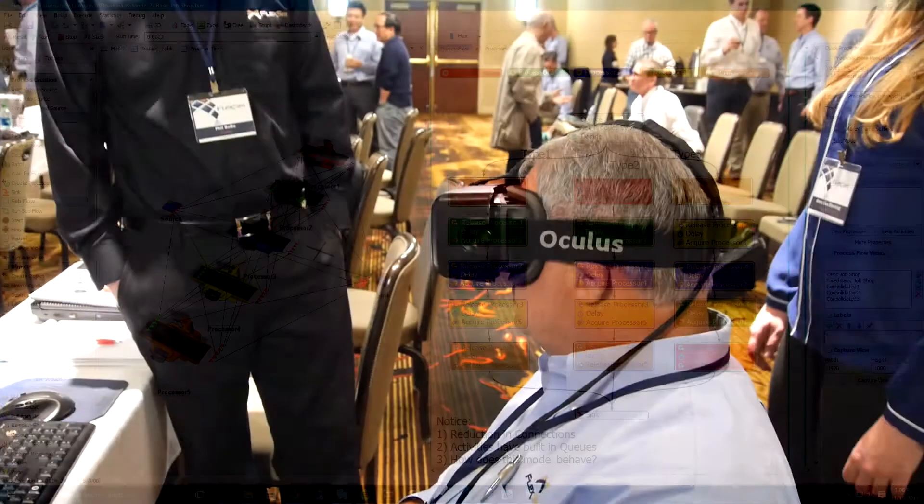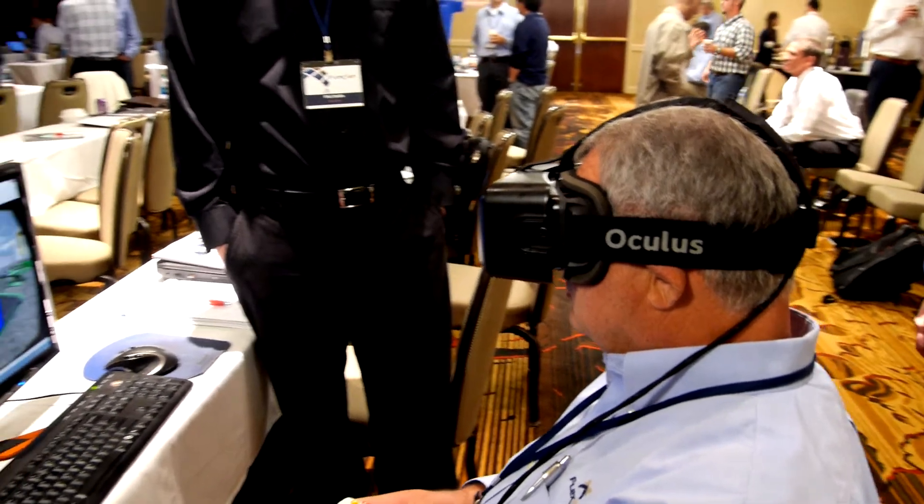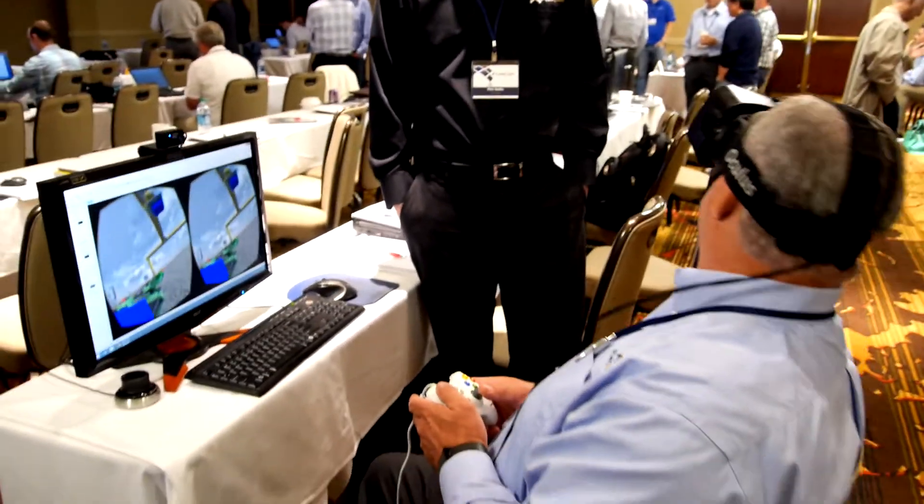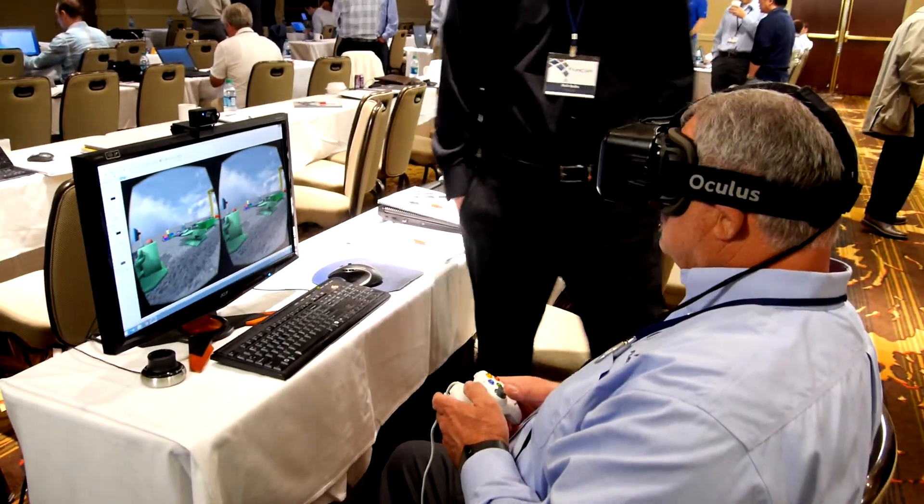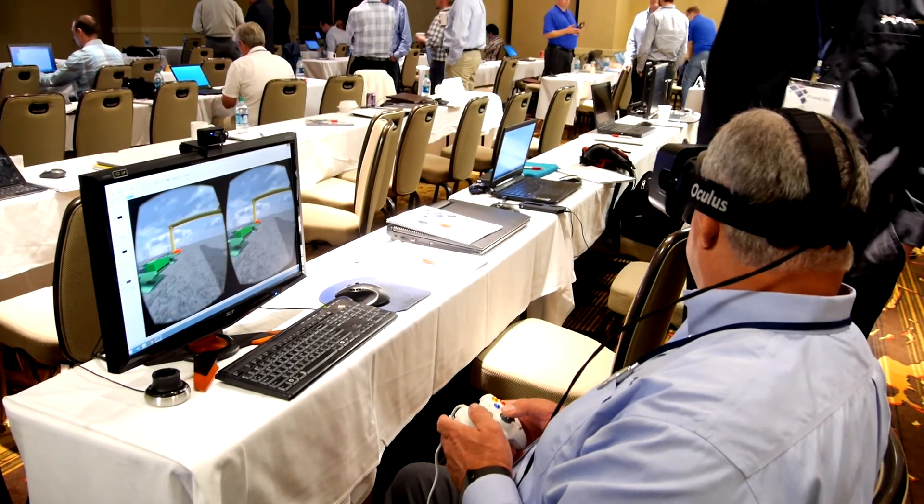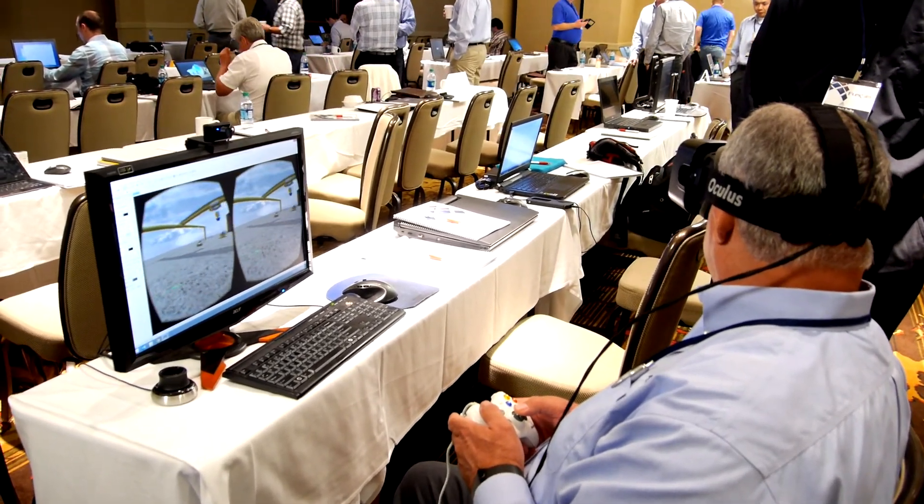And don't forget about our support for the Oculus Rift. When it officially launches in 2016, FlexSim will already be prepared to take you on a virtual tour of your facility.